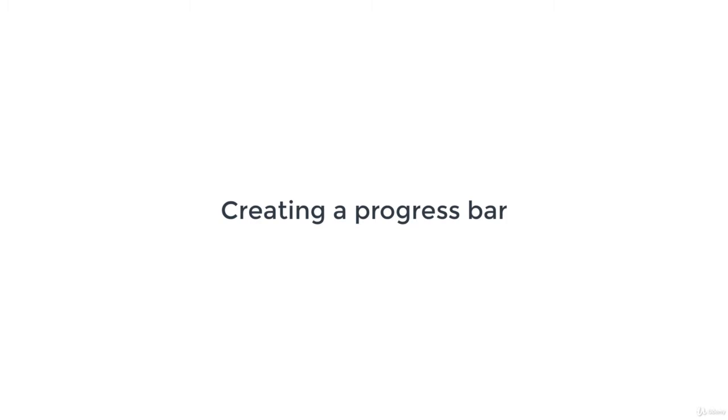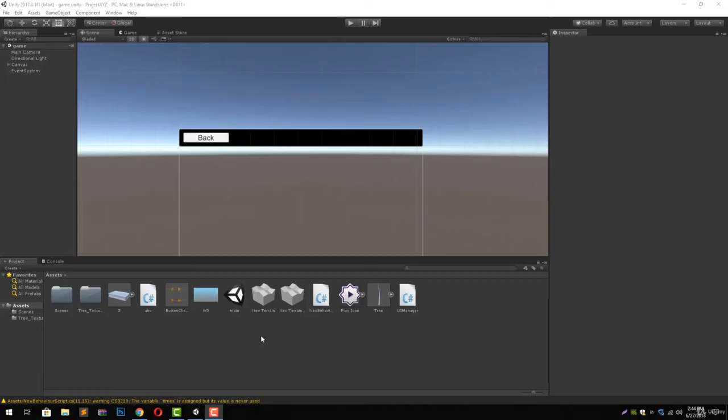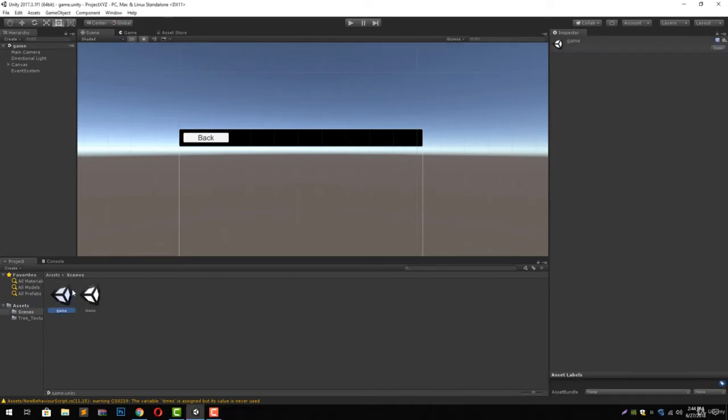First of all, we are going to create a progress bar, and then we are going to create a script that will asynchronously load our next scene, the game scene, as we have seen in the previous video. Then we are going to merge that asynchronous operation with the progress bar.